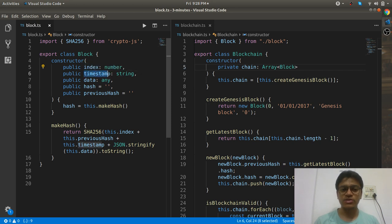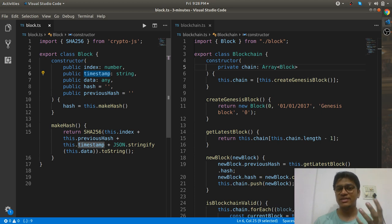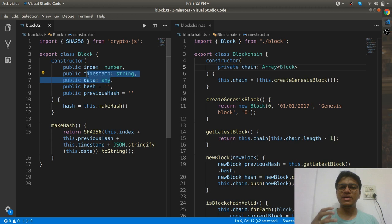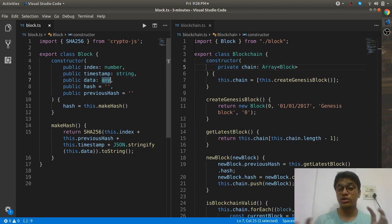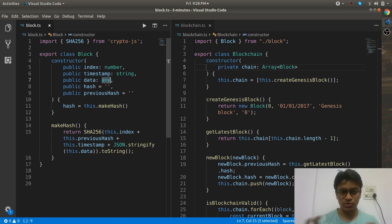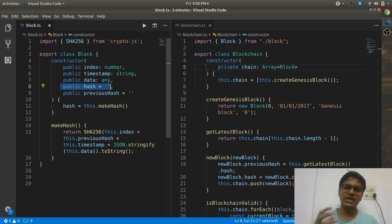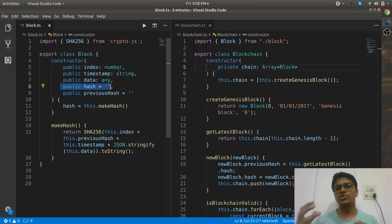Then there is the timestamp. What do you mean by timestamp? Timestamp means when that block has been created. Then there is data — a block can hold data of any type in this case, but you can restrict it to a particular type as per the real-world application you are going to implement. Every block would also be having its own hash.